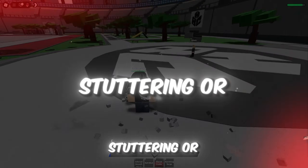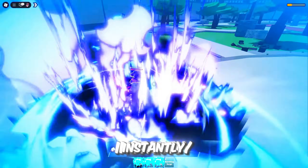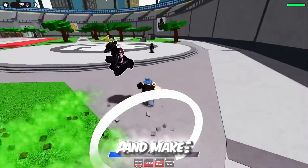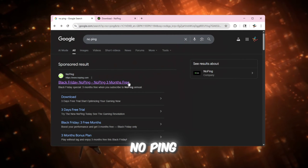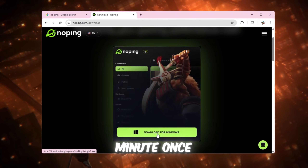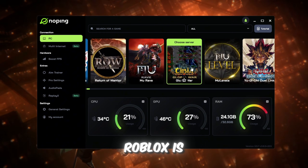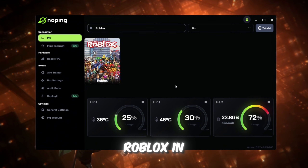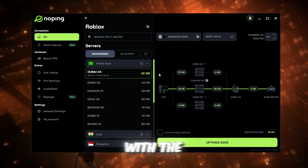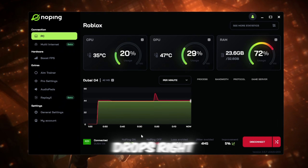Is your Roblox lagging, stuttering, or freezing every few seconds? I've got something that fixes it instantly — it's a tool called NoPing, and it can drop your ping, boost your FPS, and make Roblox buttery smooth in just a few clicks. Head over to the NoPing website (link in the description), download and install it — it only takes a minute. Once you open it, you'll see all your system info and a full list of games, and Roblox is right there. Type Roblox in the search bar and NoPing will automatically show you the best servers for your region. Select the one with the lowest ping or let it auto-connect, then hit Optimize Game — and your ping drops right away.